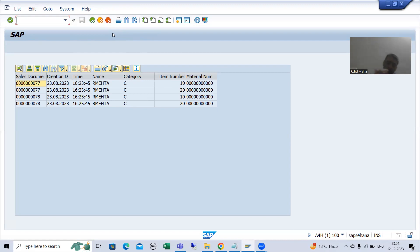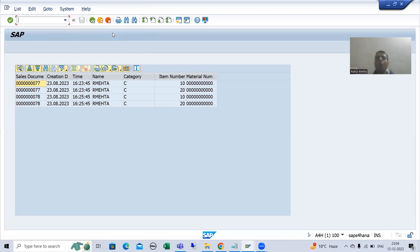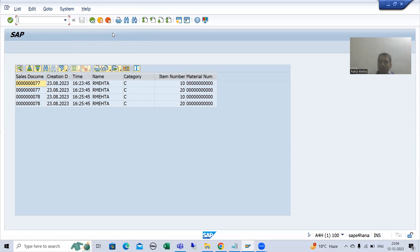You all know every screen has two events by default: PBO and PAI — Process Before Output and Process After Input. We also have two other events: POV and POH — Process On Value Request and Process On Help Request.